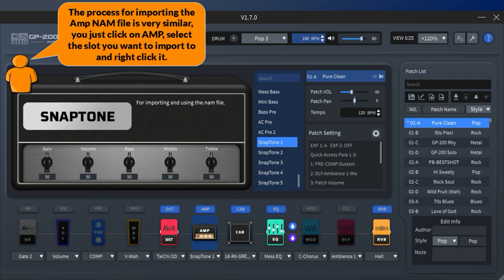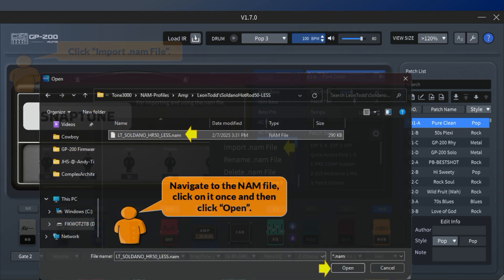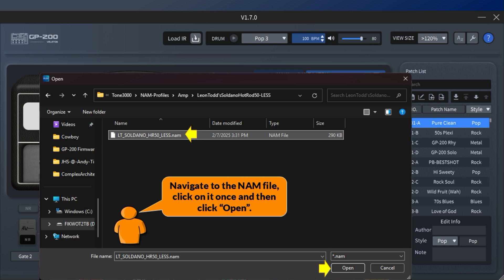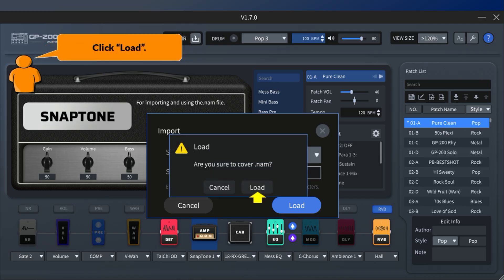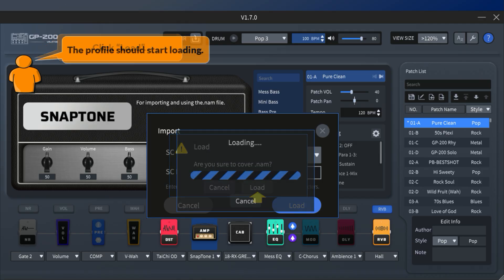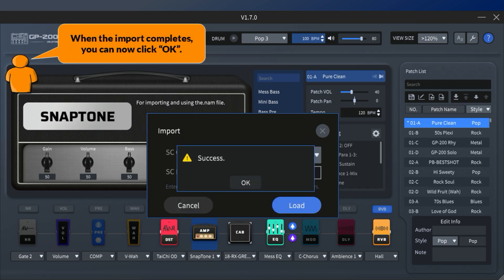The process for importing the AMP NAM file is very similar — you just click on AMP, select the slot you want to import to and right-click it. Click import .NAM file. Navigate to the NAM file, click on it once and then click open. Here you can choose the slot and change the name of the AMP. Click load when you are ready. The profile should start loading, and when the import completes, you can click OK.